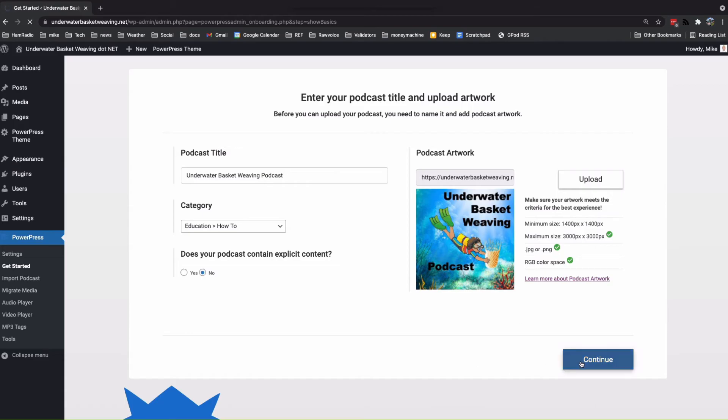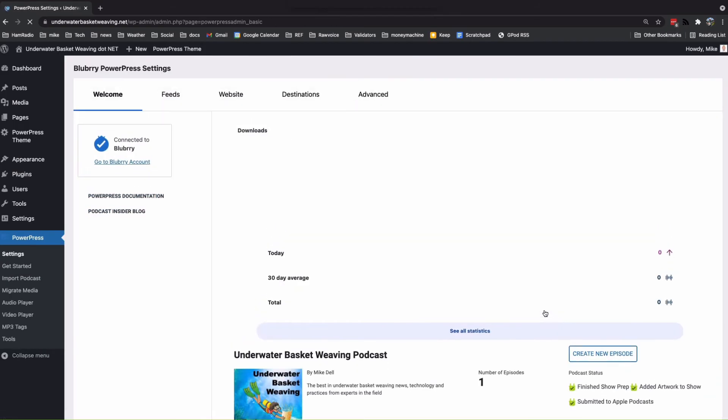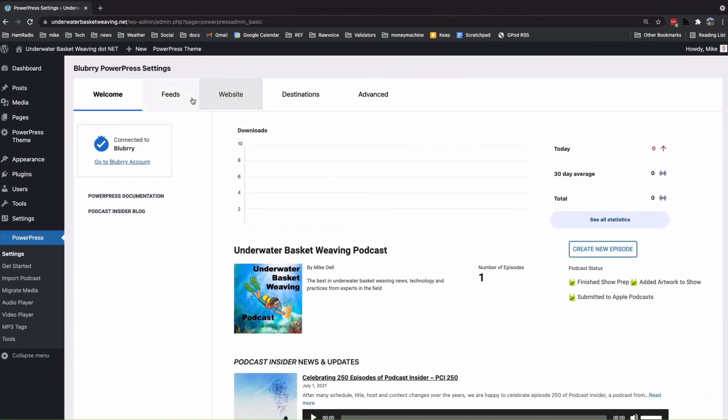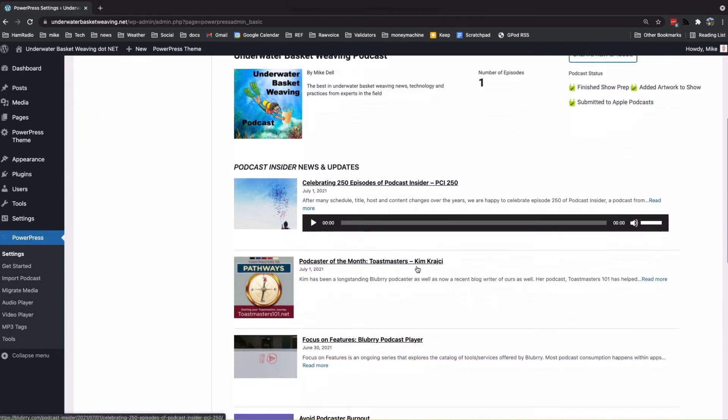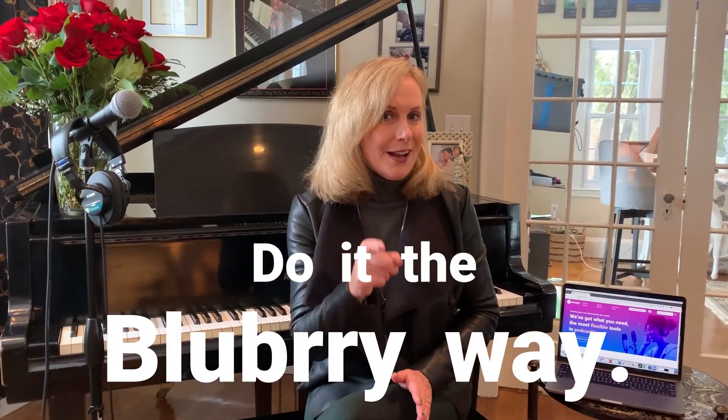Number one, control over your content, control over your RSS feed, and control over your intellectual property. You should give them a try. Blueberry Podcasting. Do it the Blueberry way.